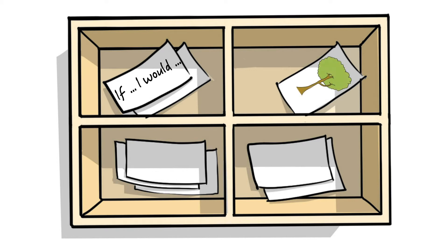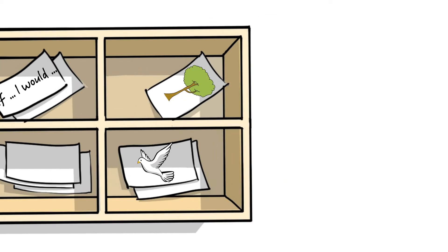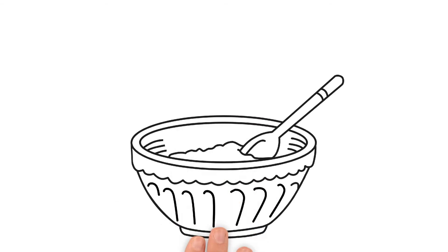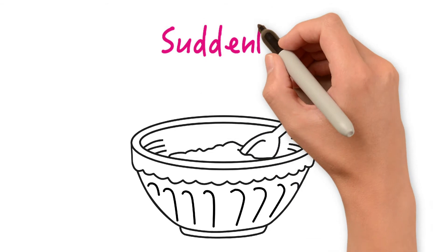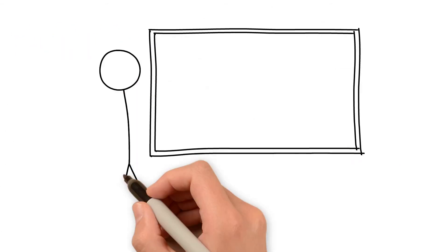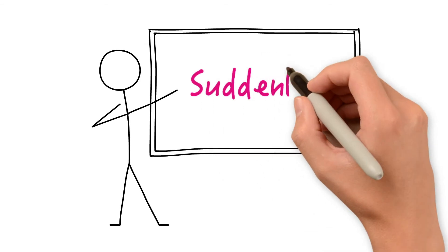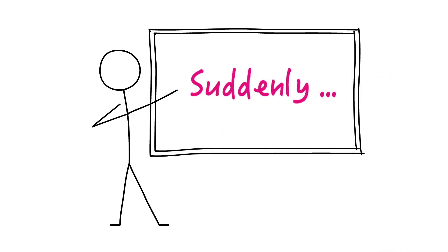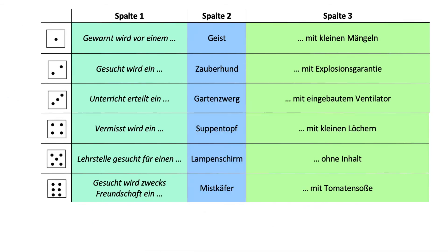If I were a tree I would, if I could fly I would, or you can tell a suddenly story. I'm eating soup suddenly, our teacher is riding on the blackboard suddenly.